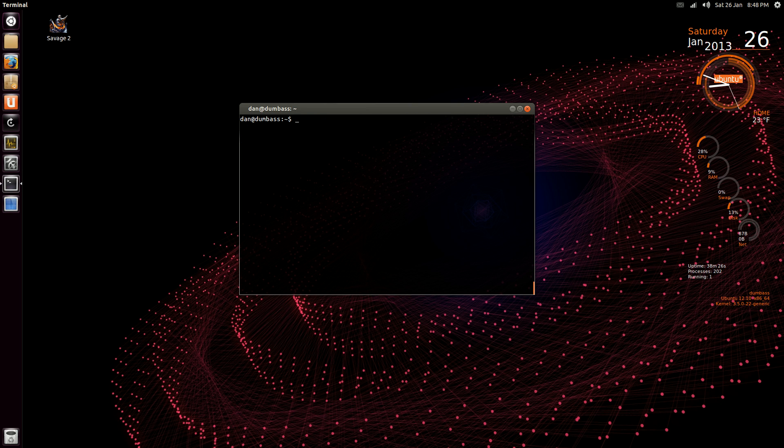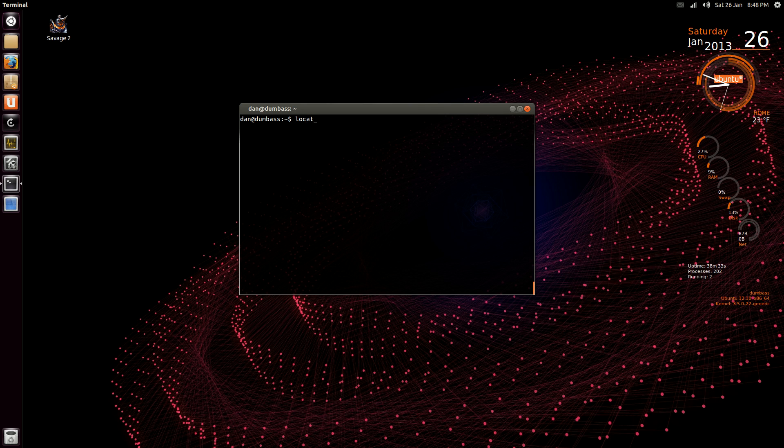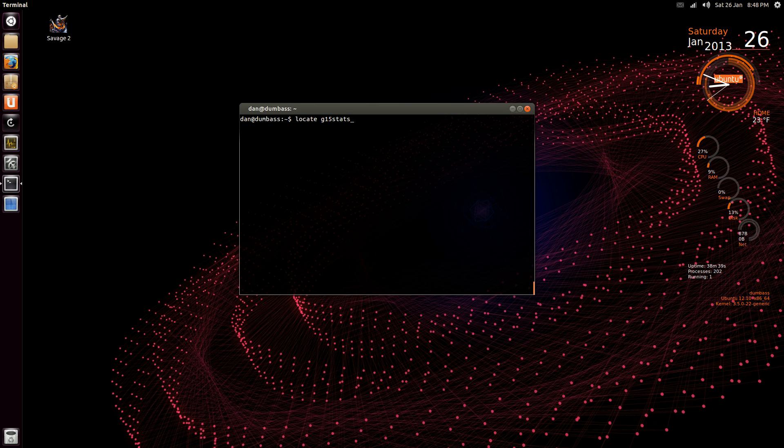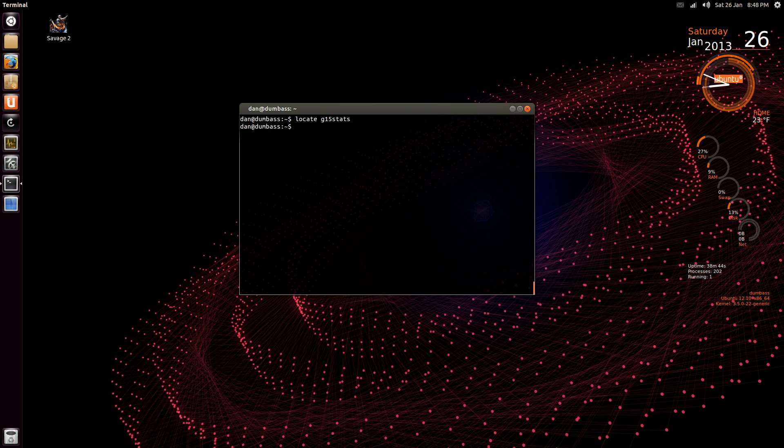I just downloaded a program called g15stats, that's for my keyboard. So I type in locate g15stats, nothing comes back. So what you have to do is you have to update, there's a database.